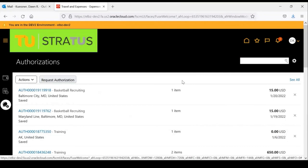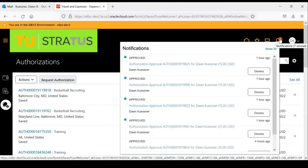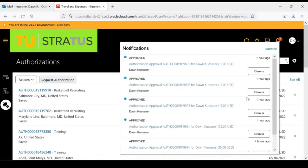You will be notified by email and also through the notification bell whether your authorization request was approved or denied. This is how you process an authorization in Stratus.